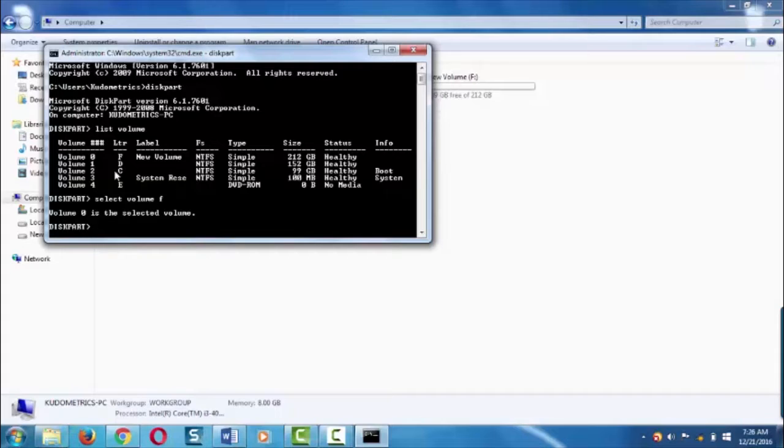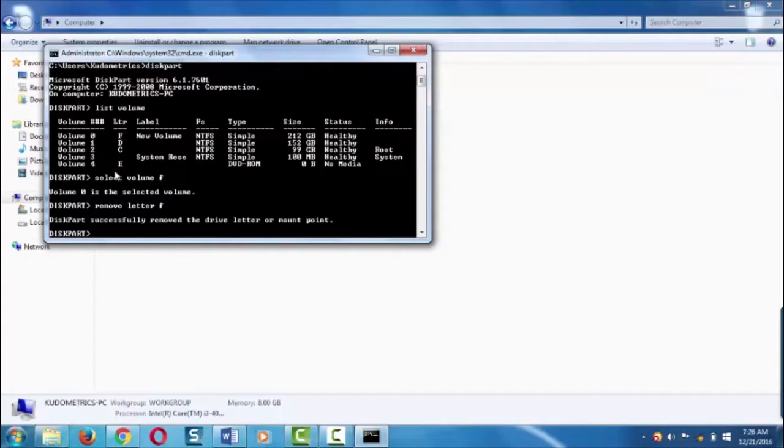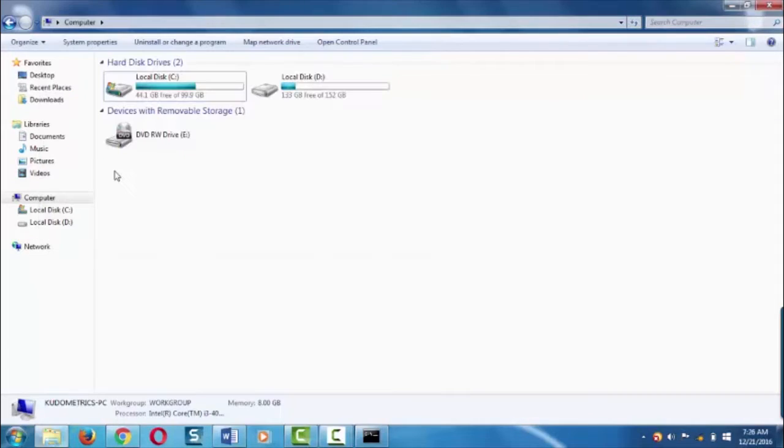To remove this from your window, type remove letter F and hit enter. Now this will automatically hide your drive from your Windows.